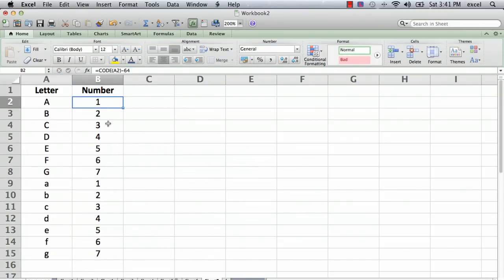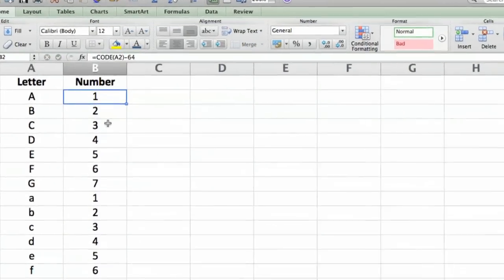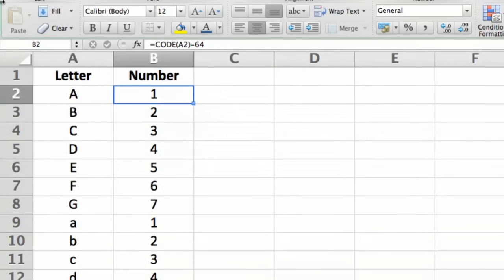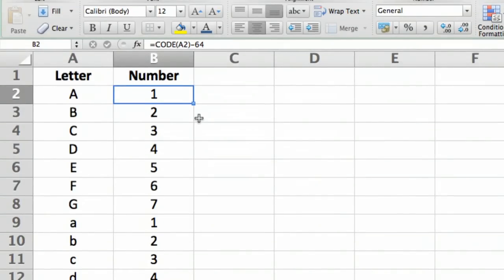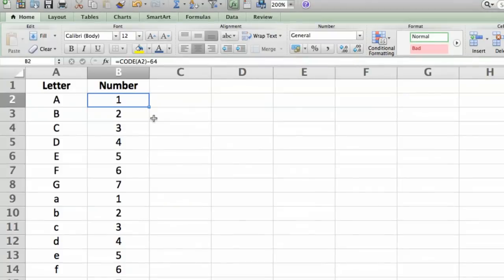And if you want to try to find a way to make it so that a single formula handles both the lowercase and the uppercase letters, feel free. But I hope this has been helpful to show you a formula where you can change a letter to a number in Excel. So thank you for watching. I'm Ted, and I've shown you how to change a letter to a number in Excel. Thank you for watching.